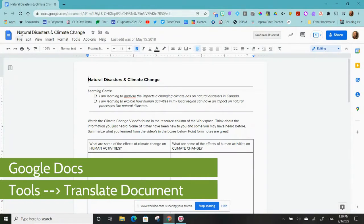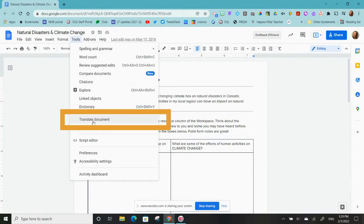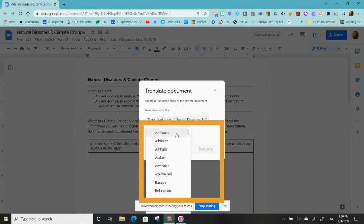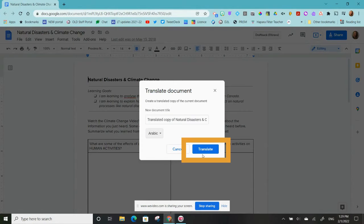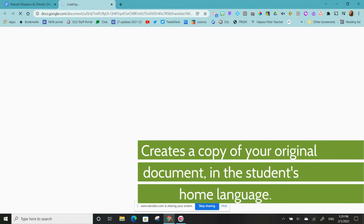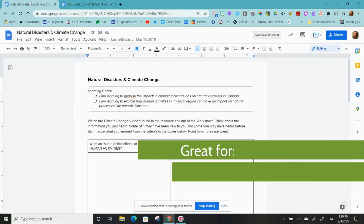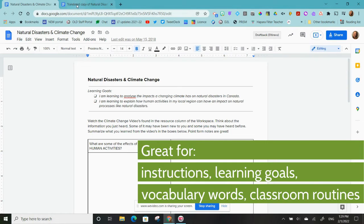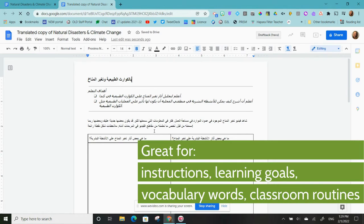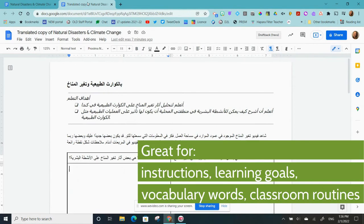In a Google Doc, choose Tools, then Translate Document. Select the student's home language, then click Translate. This will automatically make a copy of your original document in the student's home language. This is a great option for providing students with both their home language and an English version of an assessment.